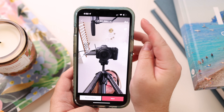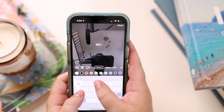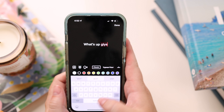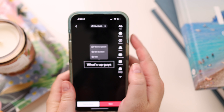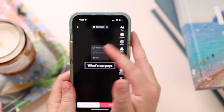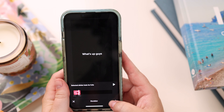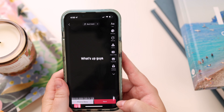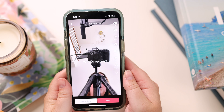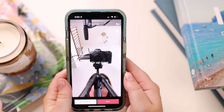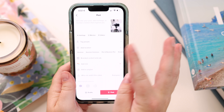I can also add text — I'll type 'What's up guys' and press done. Then I can click on it and set the duration so it only appears at the beginning during that part. Once I'm happy with the edits, I go Next and it brings me to the posting screen.